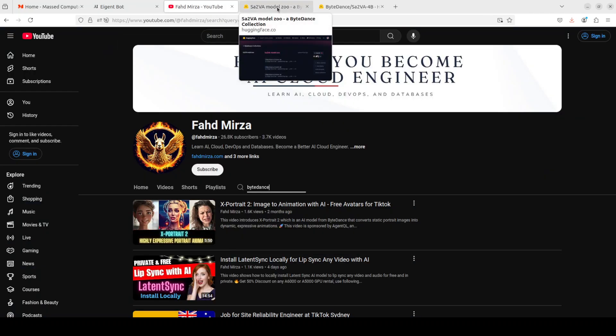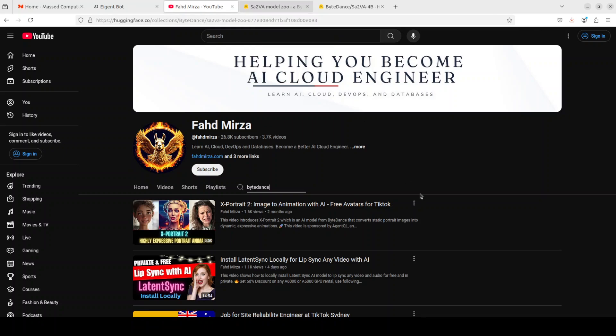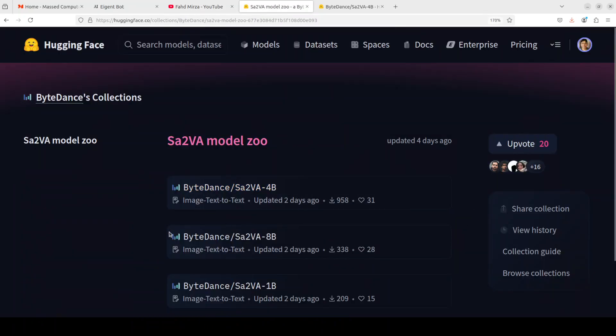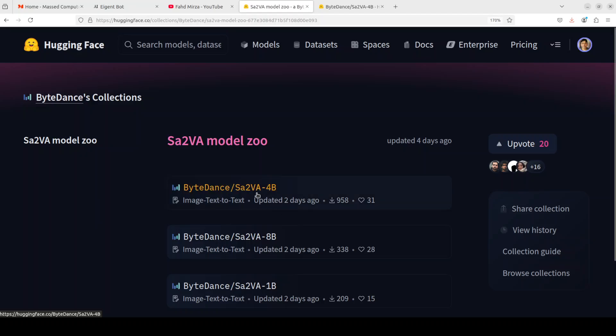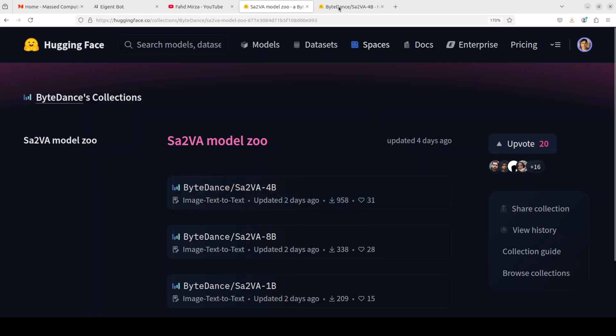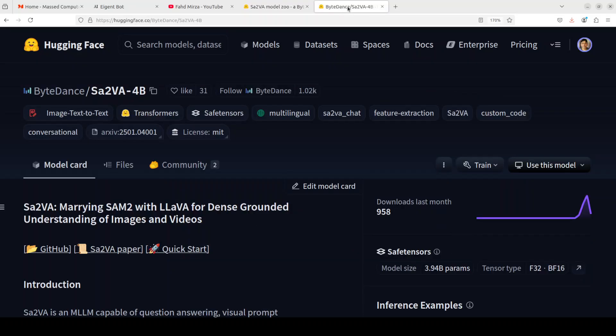Just recently they have released this SA2VA model in three different flavors from 1 billion to 8 billion through 4 billion. In this video I'm going to install this 4 billion flavor of this SA2VA model locally and then we will see how it works.